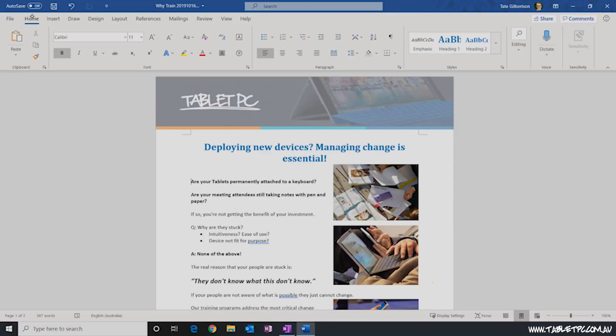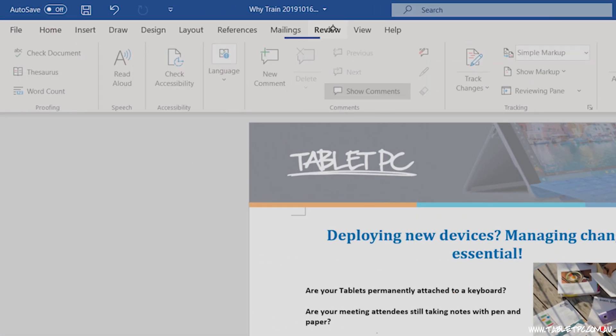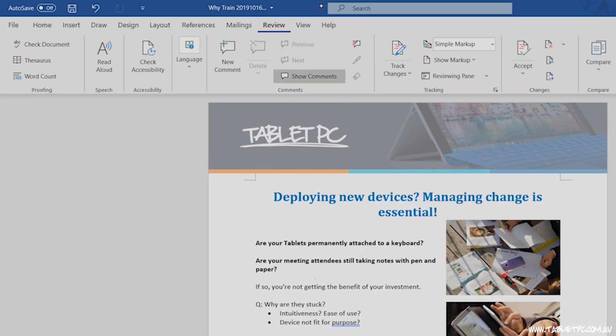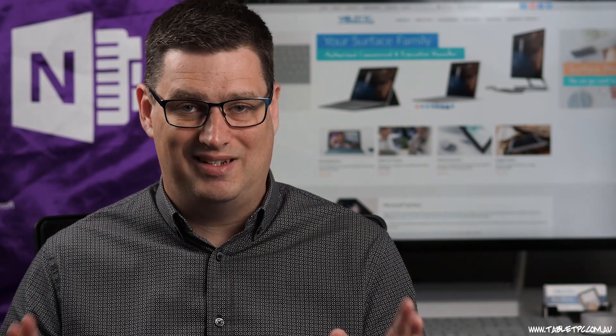You might be familiar with the change tracking features of Word. Let's click on the review toolbar to have a look at them and if you're not familiar with change tracking I recommend learning about this feature because it's incredible in Word.